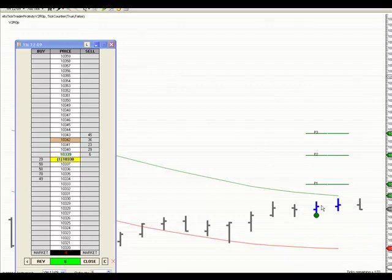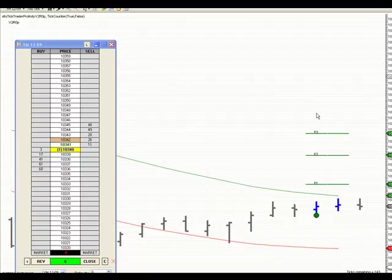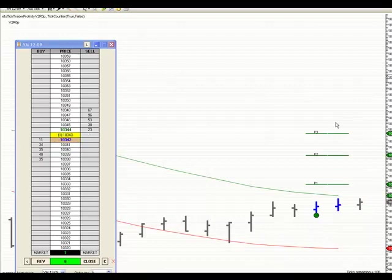We have a signal down here, we're filled at 342. Trading six contracts, looking to make about 25 ticks. I have a 25 tick stop loss and a 25 tick profit objective, one to one.